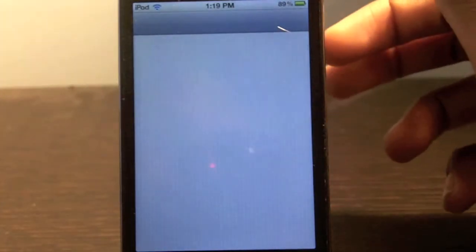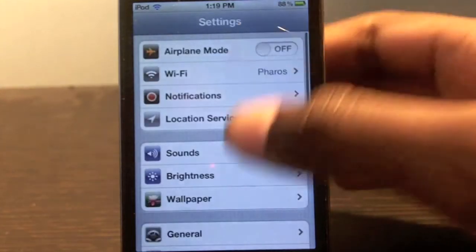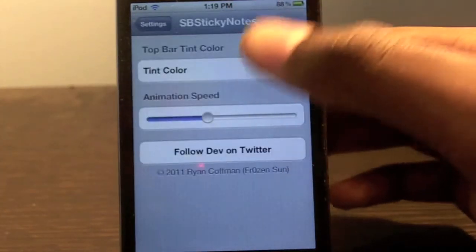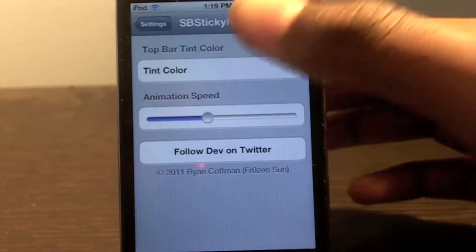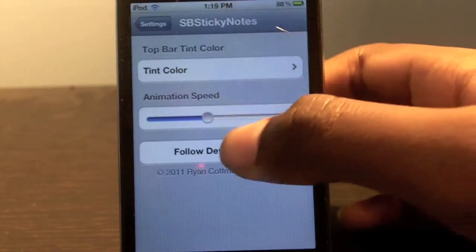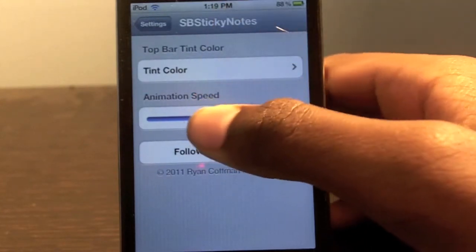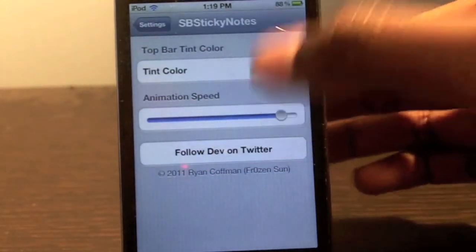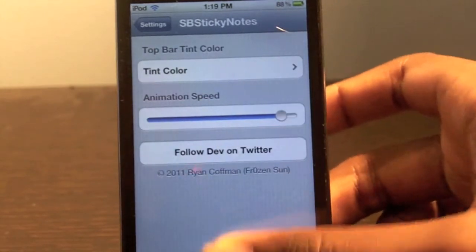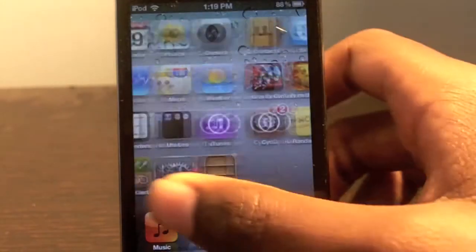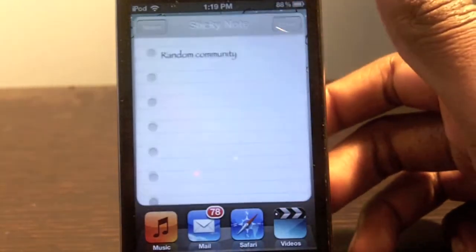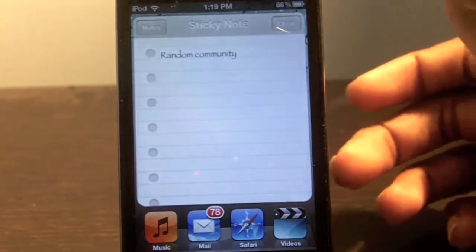If I go back to my general settings, I can show the rest of things I can do with this. I can change the tint color of the top bar, and the animation speed for when it opens. I put it on real fast, and if I go back to open up a note, it will open slower.